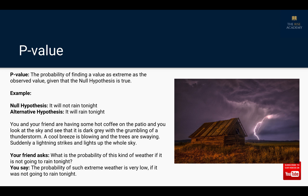With that assumption, let me give you this example. Let's say my null hypothesis is that it will not rain tonight, and my alternative hypothesis is that it will rain tonight. You and your friend are having some coffee on the patio, and you can see that the sky is full of grey clouds, you can hear some thunder and lightning, and there is also a cool breeze blowing.